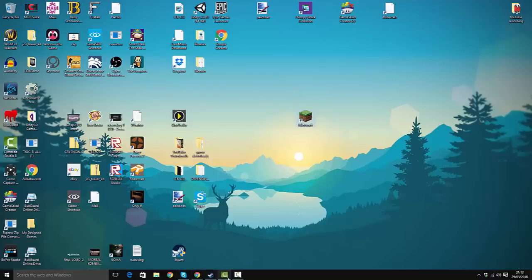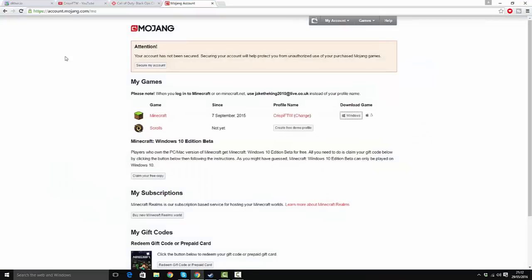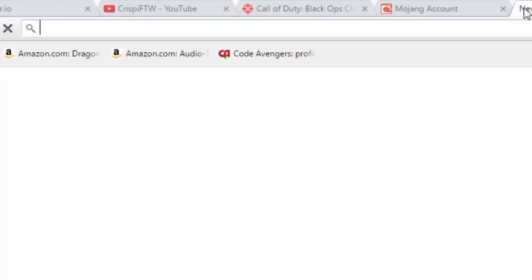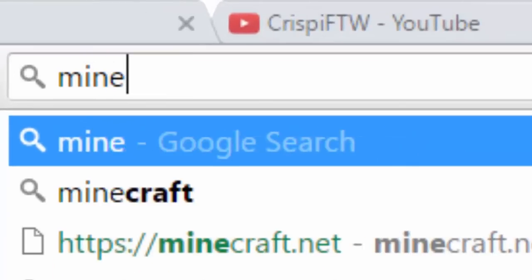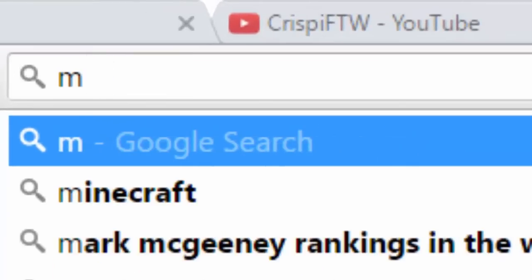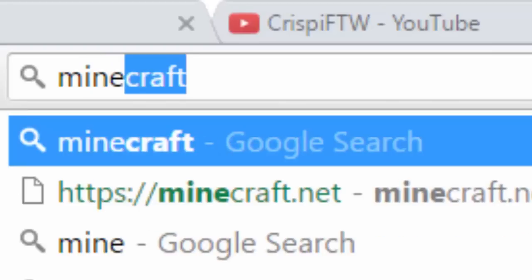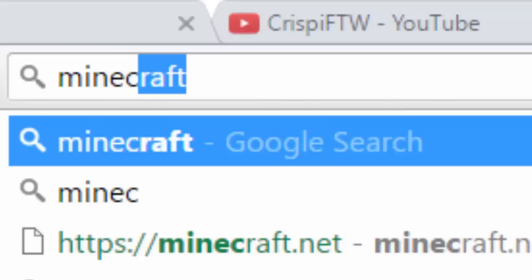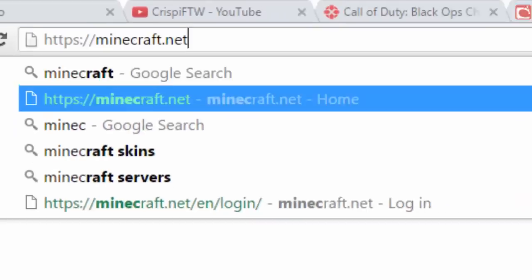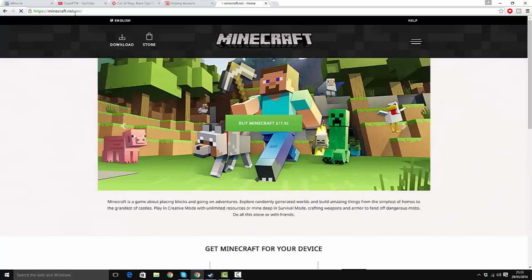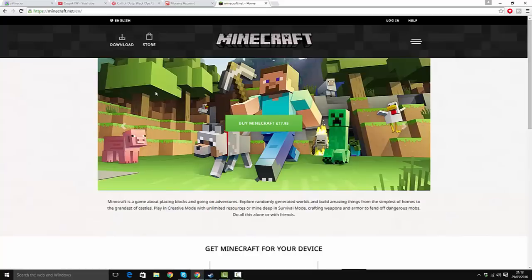I went on YouTube and there were literally no videos. Basically, all you have to do is go to minecraft.net—right here. You don't want to buy it again since you've already bought it. All you have to do is log in.